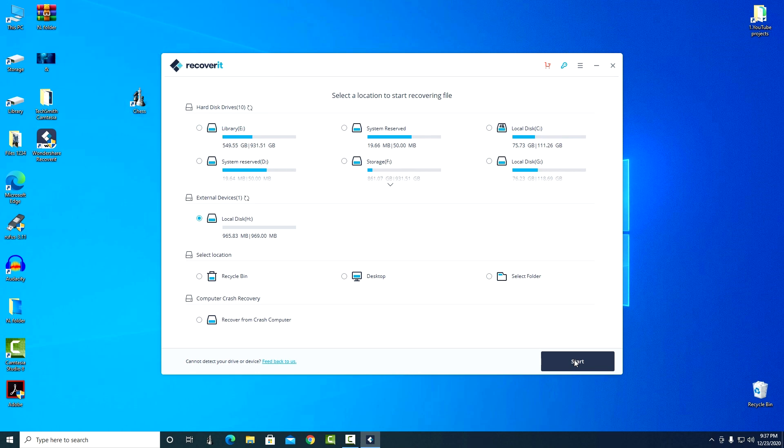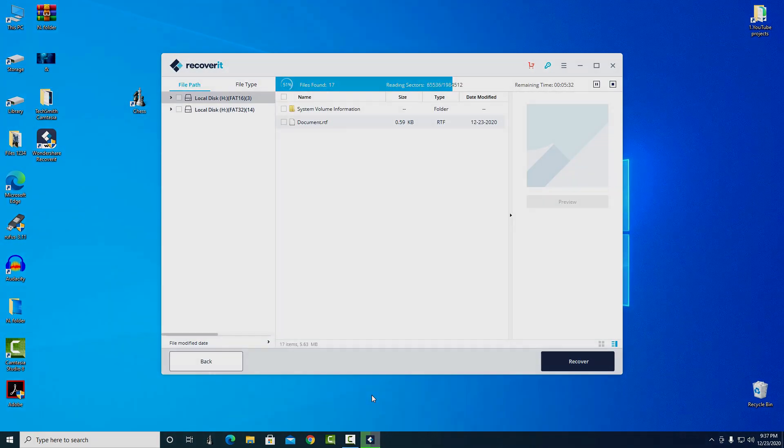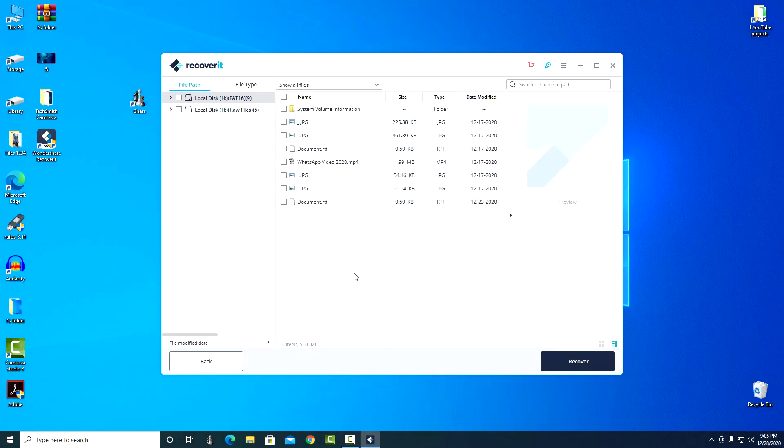Now we need to wait for the scan to complete. The scan is complete. Click OK and now you need to select and mark the files for recovery.